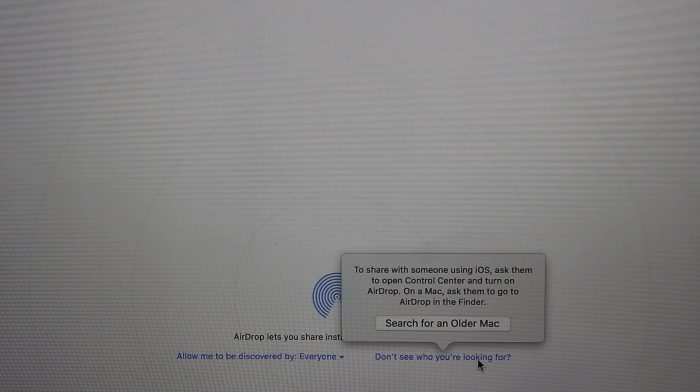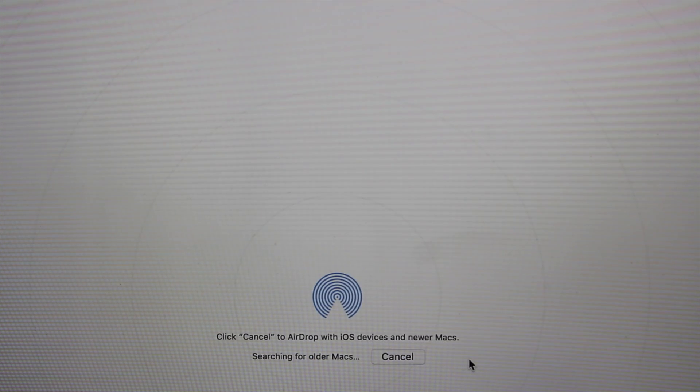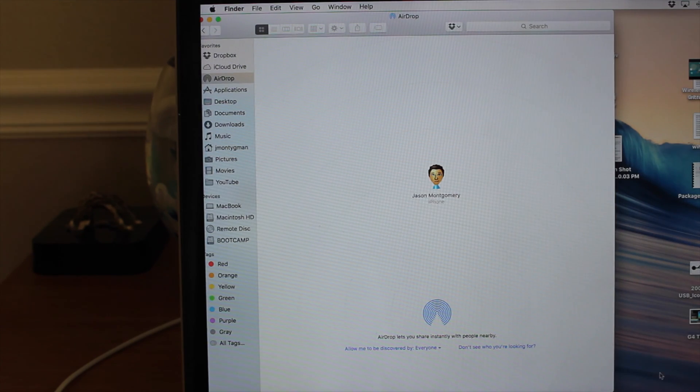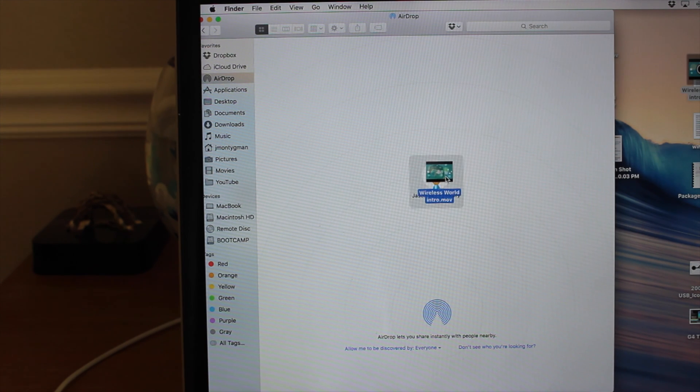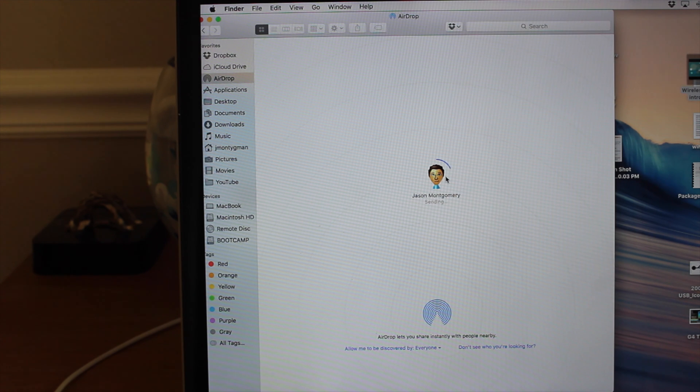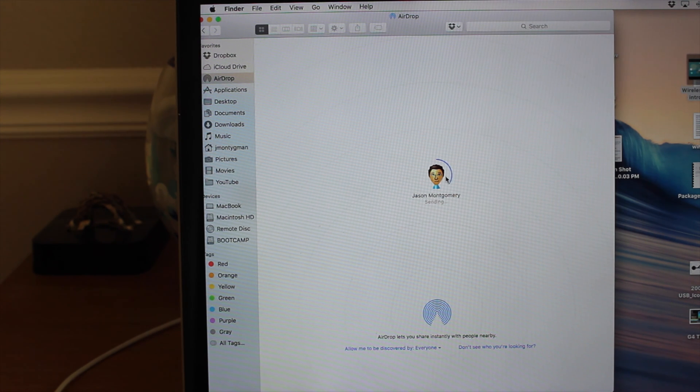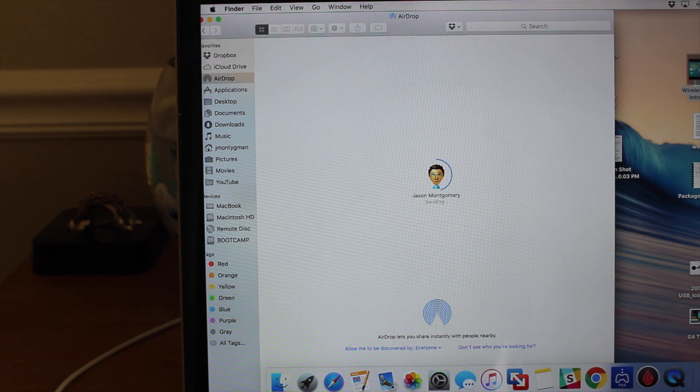Older Macs have some hardware limitations, so you may need to manually tell your computer to search for them. Once you find the device you want to send files to, simply drag and drop the files onto the device's icon. On older setups, you'll need to leave the window open for the duration of the transfer, but on newer configurations, transfers will continue as background tasks.